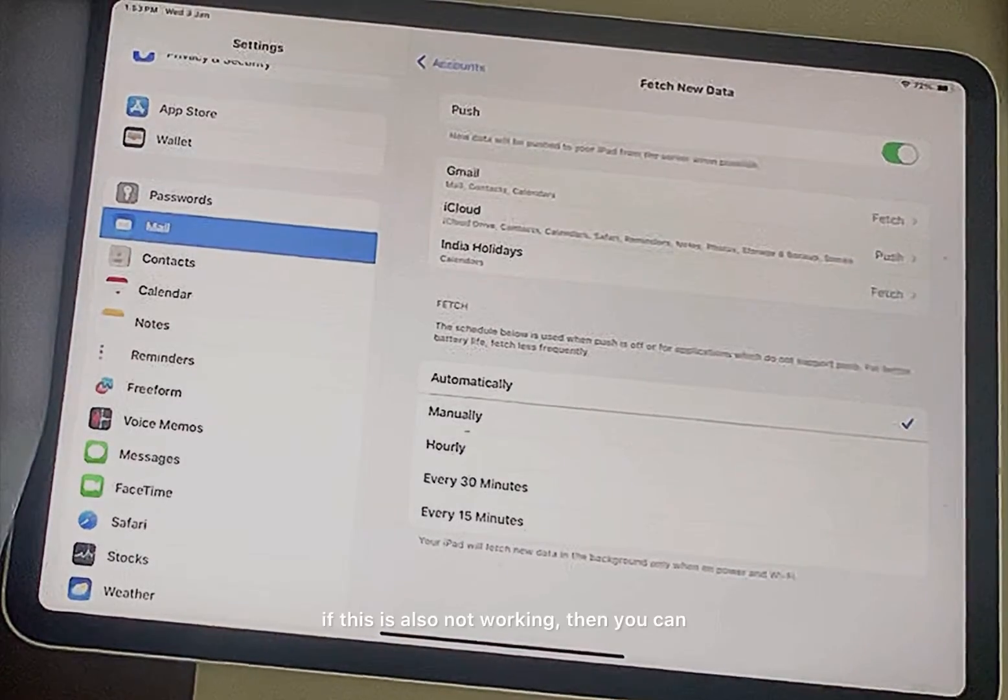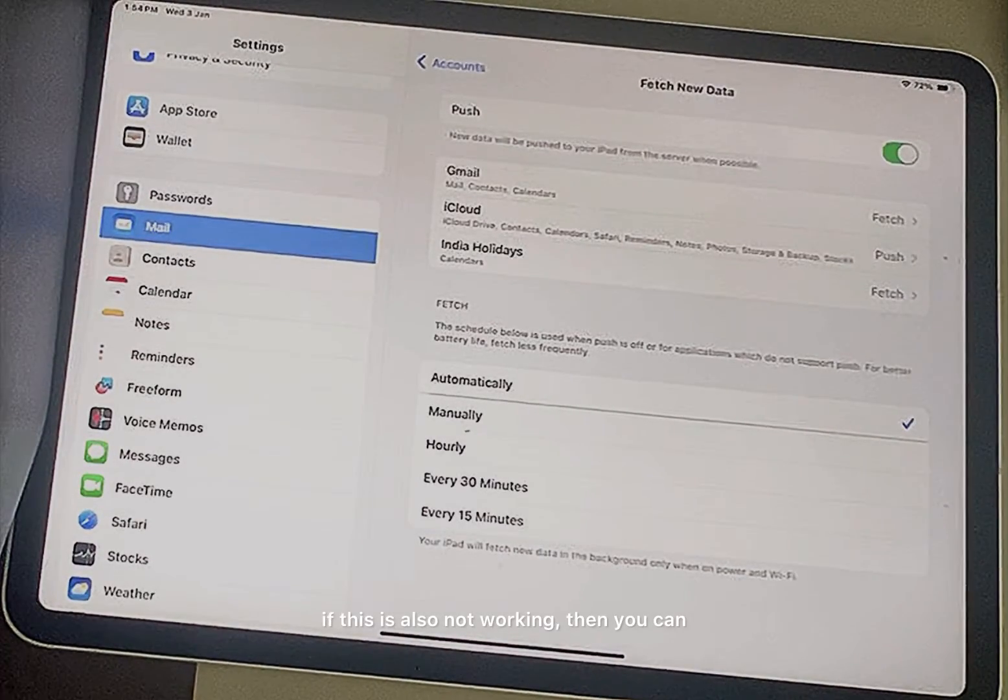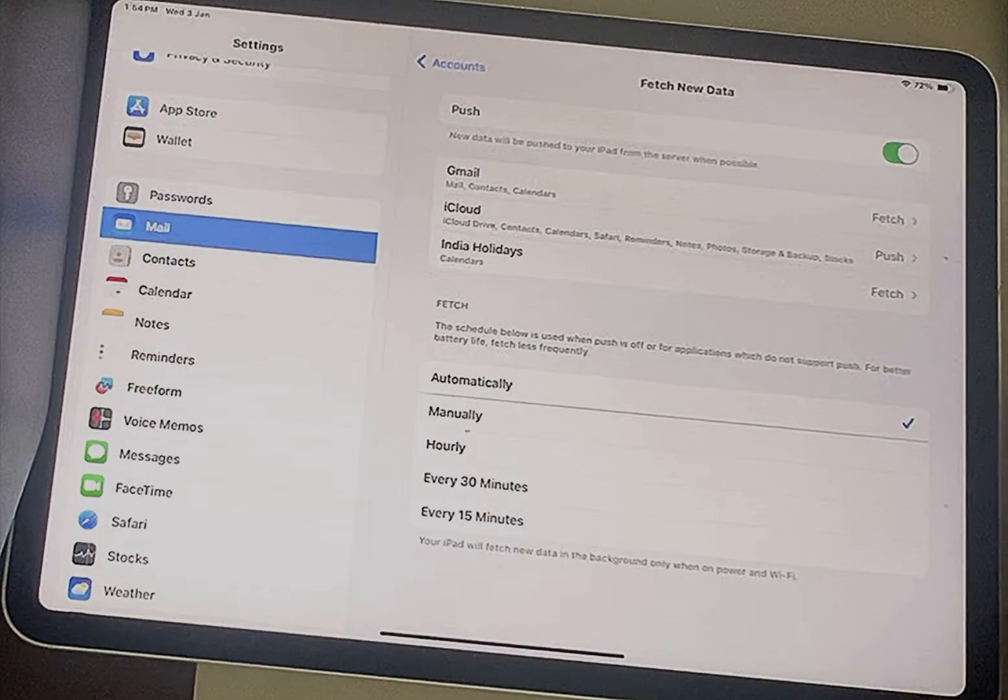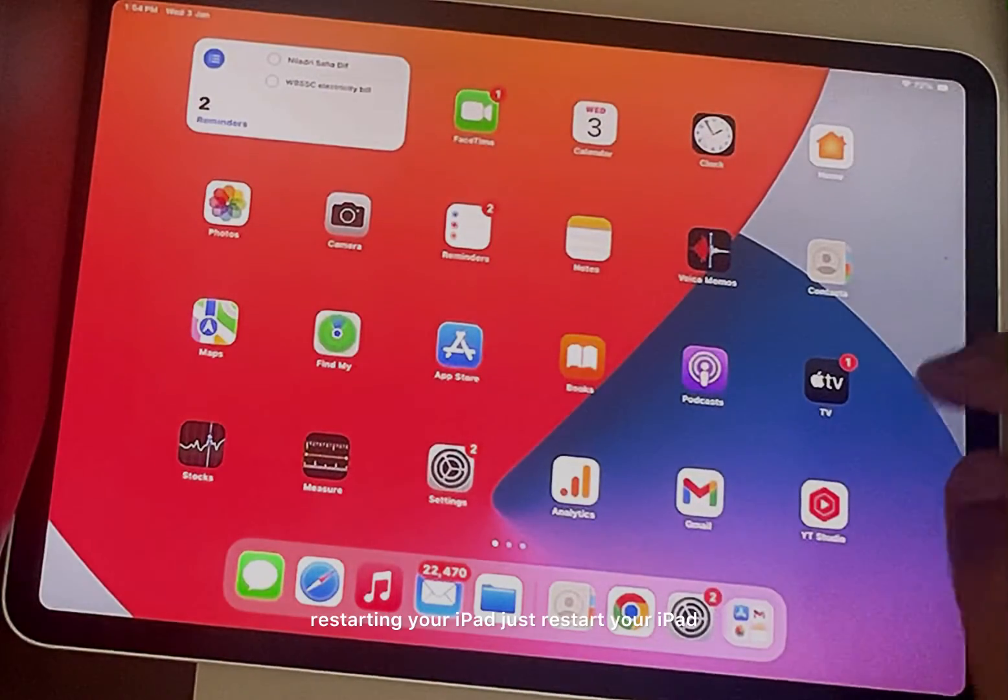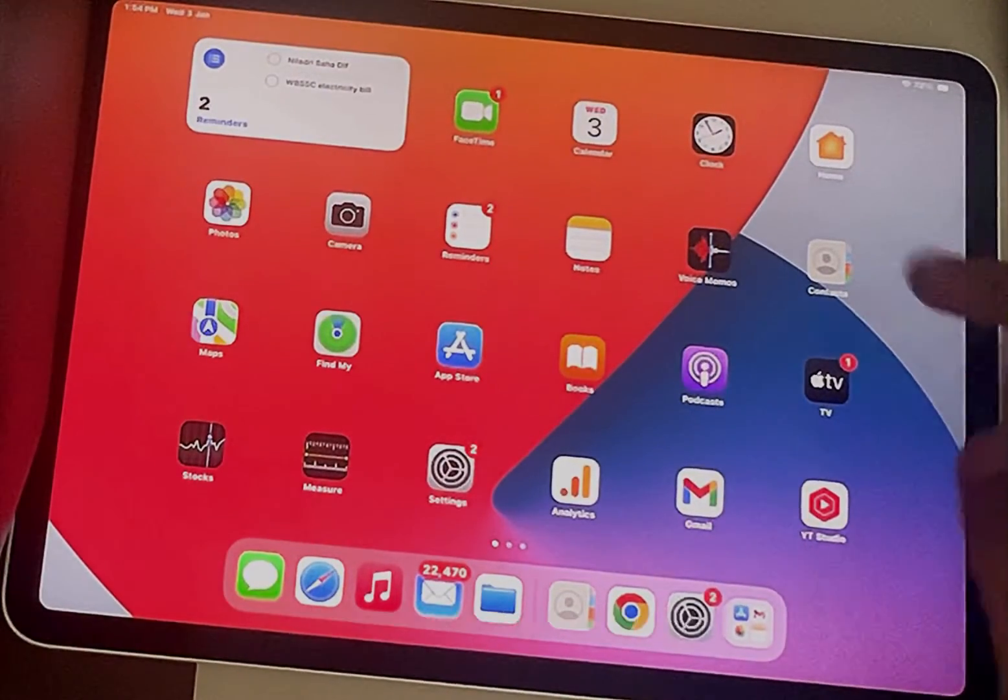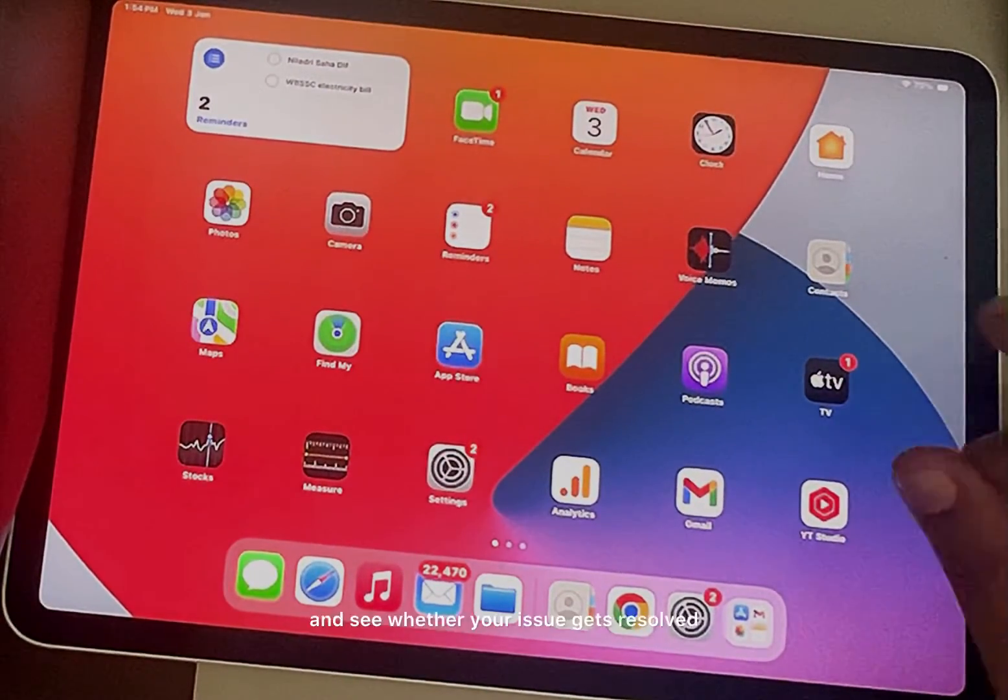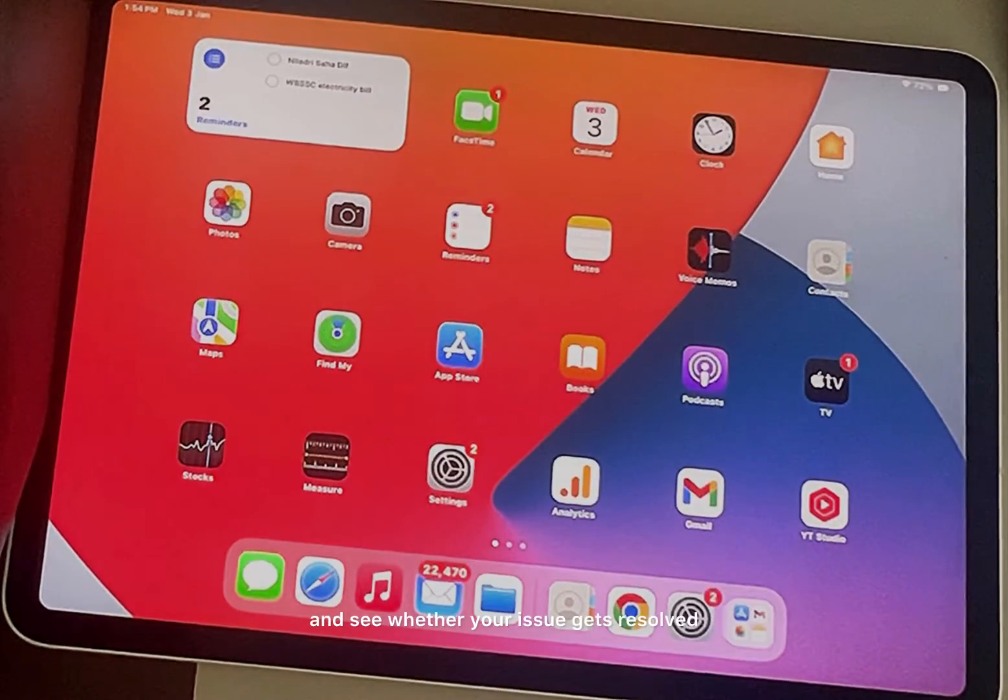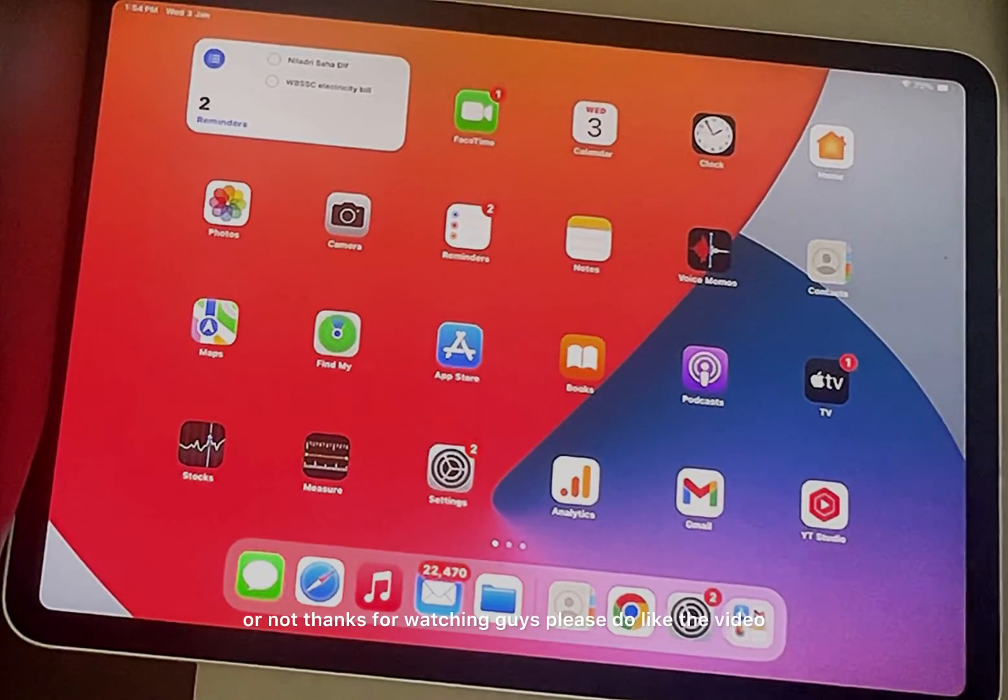Now if this is also not working, then you can try restarting your iPad. Just restart your iPad after doing all these fixes and see whether your issue gets resolved or not. Thanks for watching guys, please do like the video.